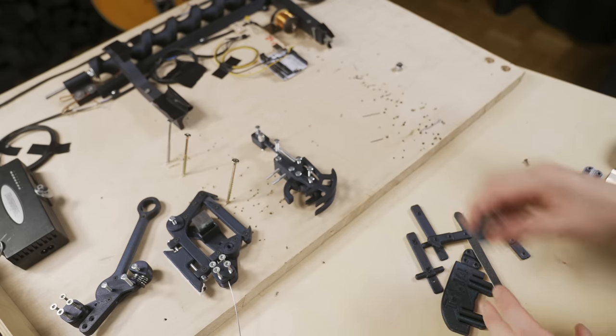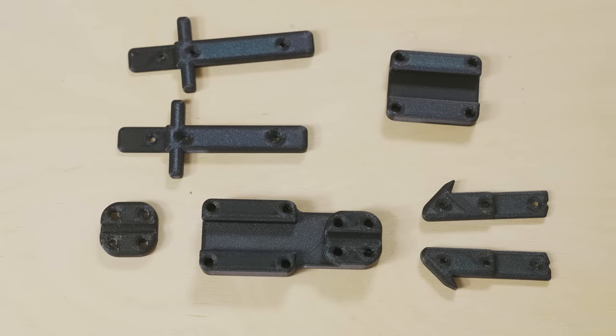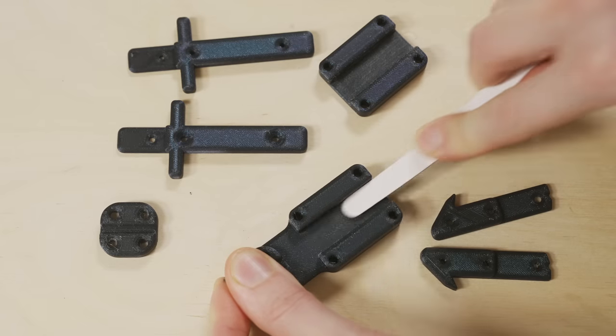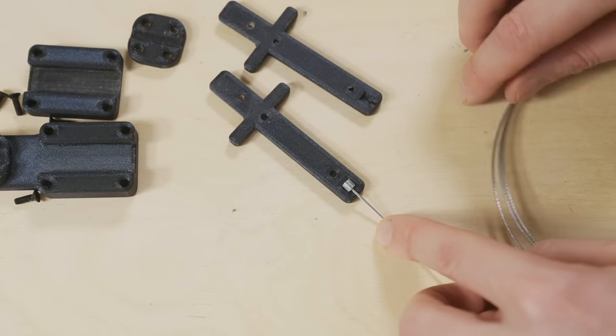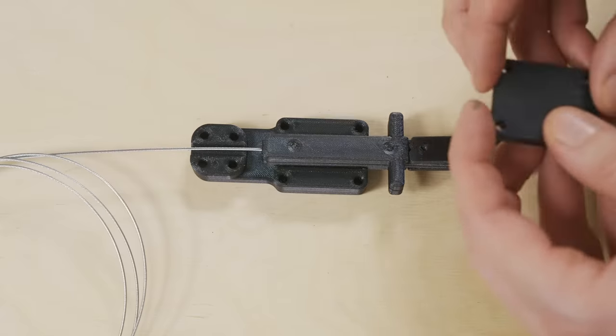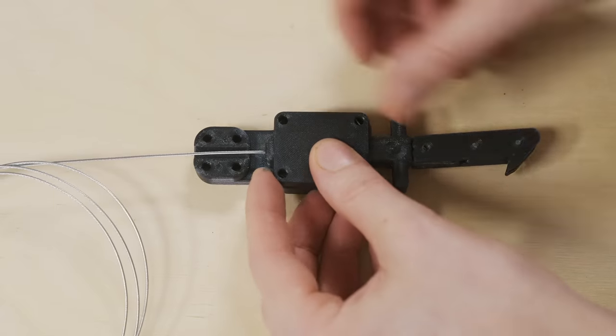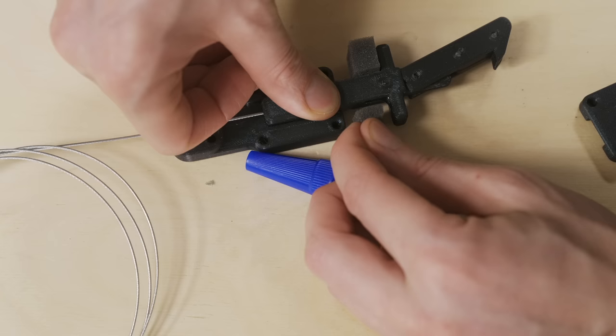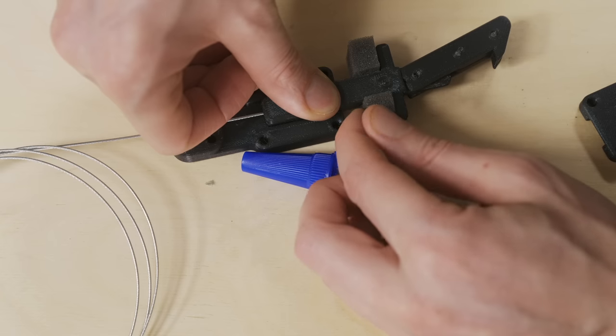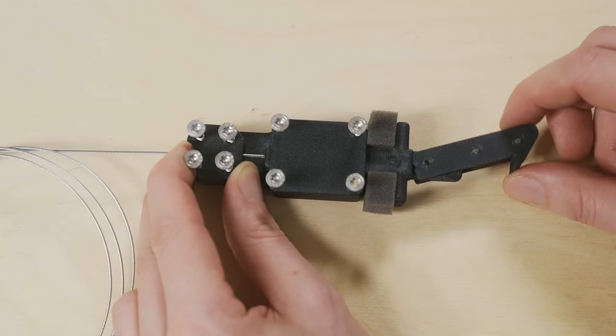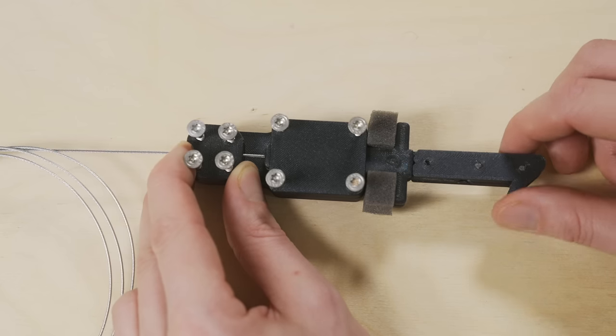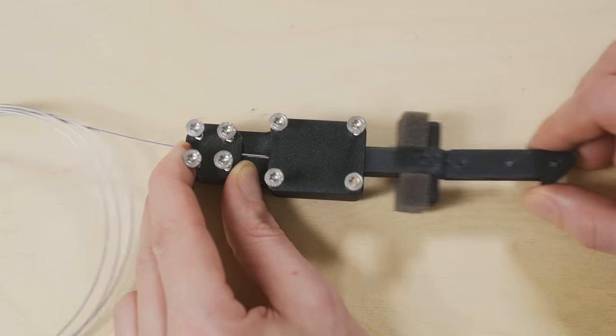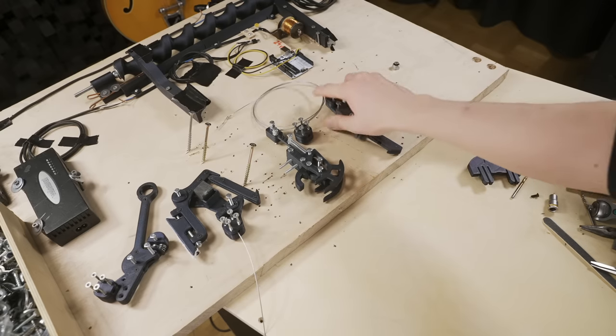And the fourth and last sub assembly is the holder for the slider things. Same story there. I'm hiding the end of the Bowden cable inside two parts that I'm screwing together. And then I'm adding some foam with some expensive Loctite super glue. And that's it. This is the action and everything is done.